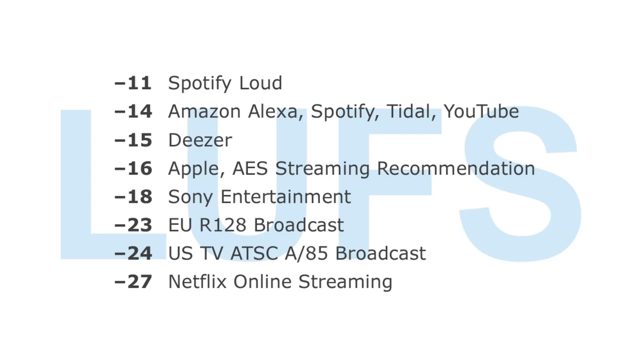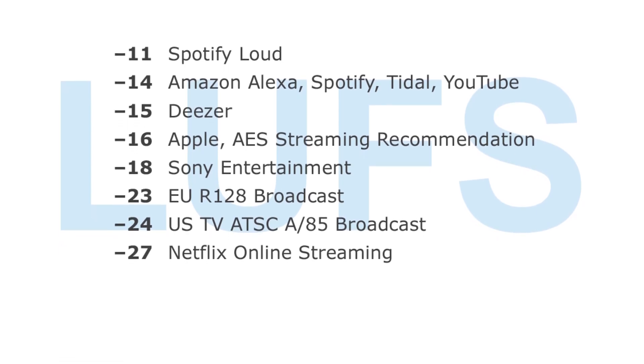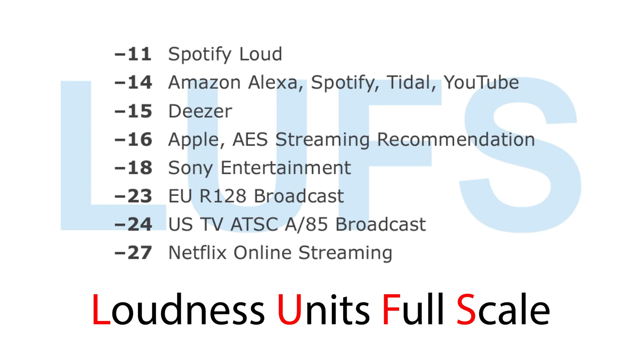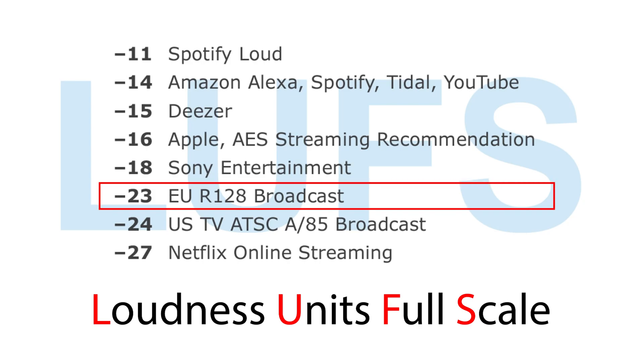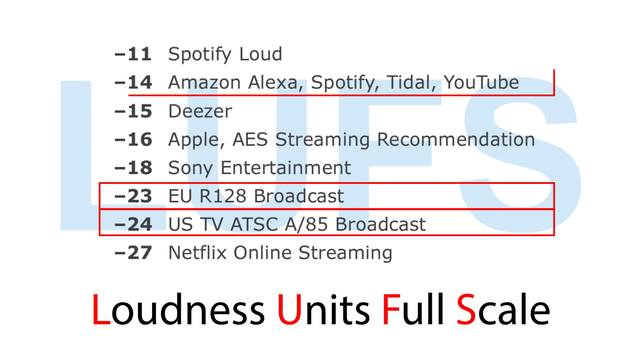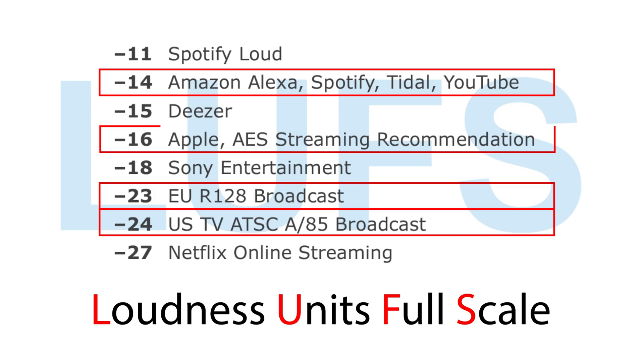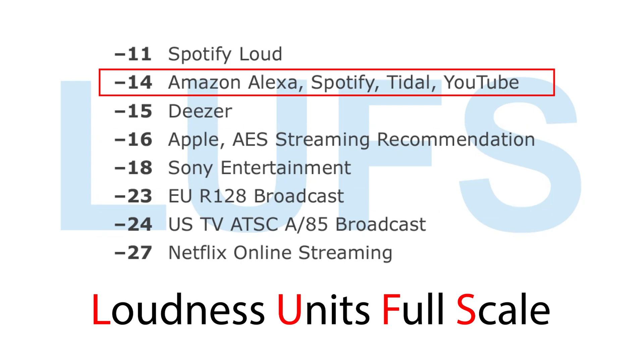The first thing that you should know is that as volume is experienced by the listener, it is measured in loudness units full scale. That is LUFS. And there are a variety of standards for how loud the sound on your videos should be. For example, for broadcast, it's minus 23 or minus 24 in the US. And for YouTube, it's minus 14. For Apple Podcasts, it's minus 16.